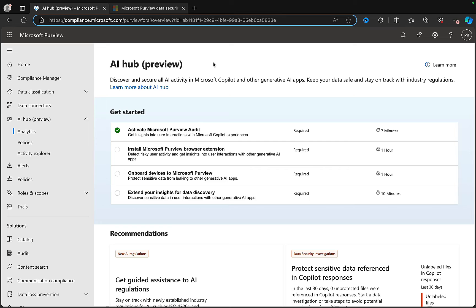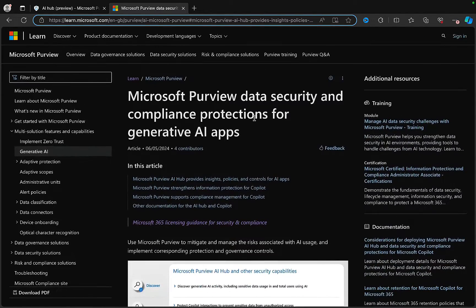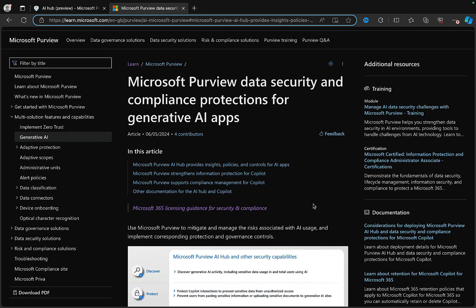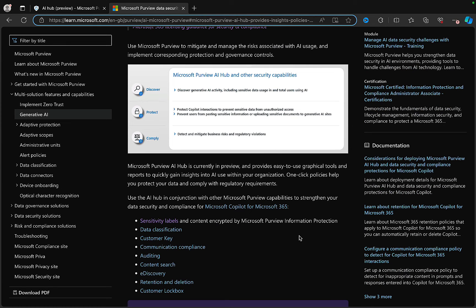Let's take a look at AI Hub - it's a preview feature within Microsoft Purview that's just appeared in my options on the left. Before we try it out, let's take a look at the learn.microsoft.com page. This is all about Purview data security and compliance protections for generative AI apps, and with the explosion of generative AI into everywhere - Microsoft 365 being no exception - we were going to need something like this.